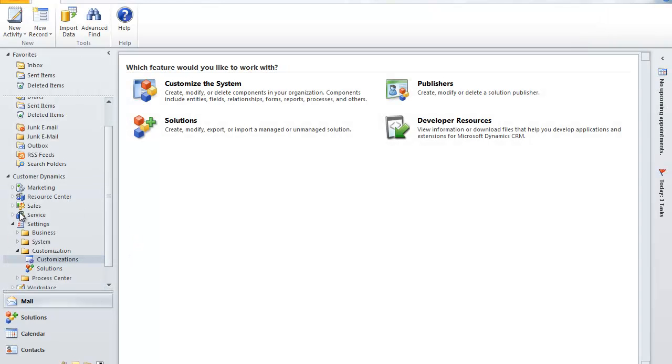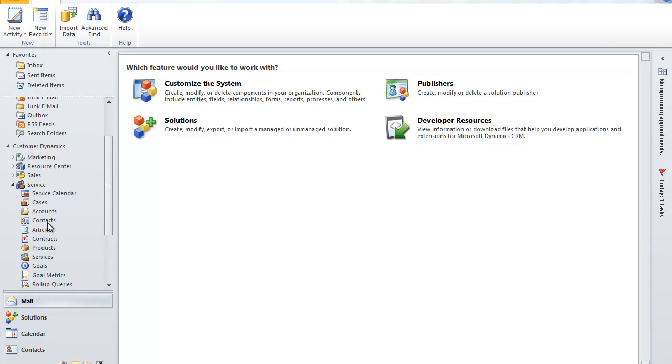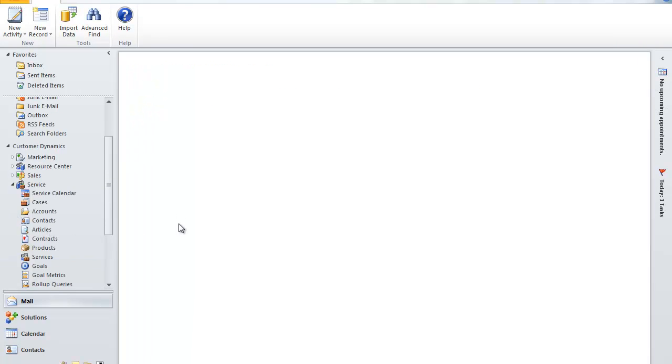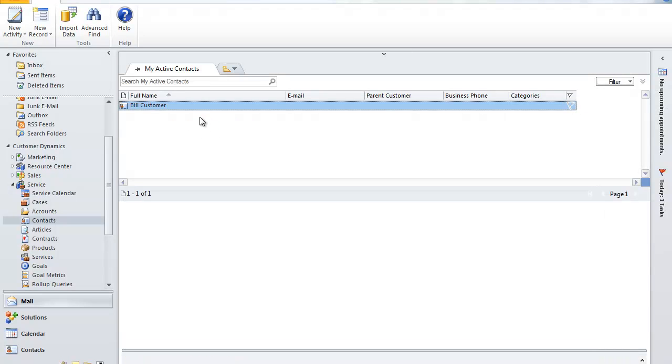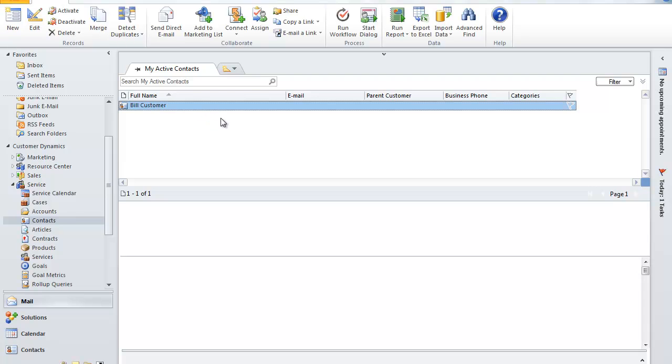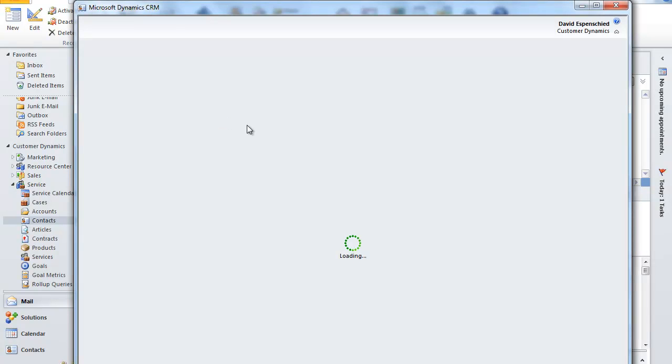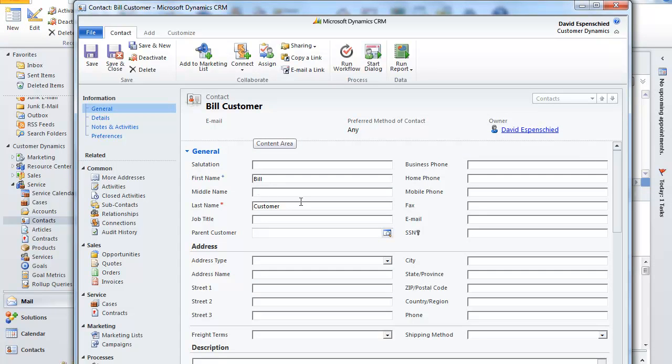And you'll see if we open up a contact. We now have the social security number field that we can put the information into.